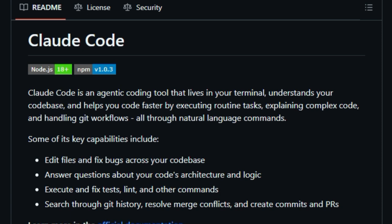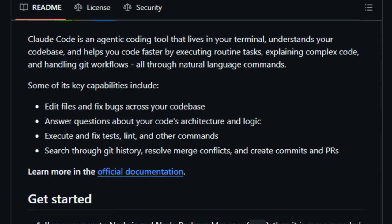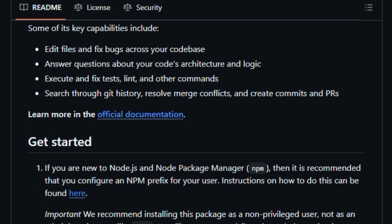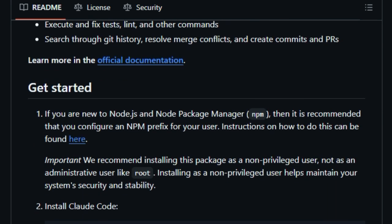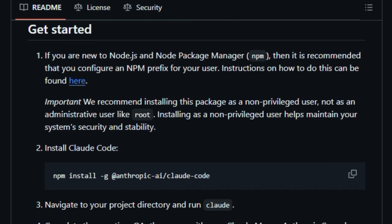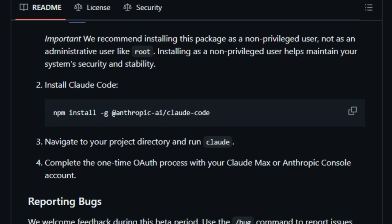Cloud Code also integrates seamlessly with GitHub. By connecting your repositories, Cloud gains context about your projects, enabling it to provide more accurate assistance. It can create pull requests, implement features, and even fix bugs based on issue descriptions. This level of automation significantly reduces the time spent on routine tasks.